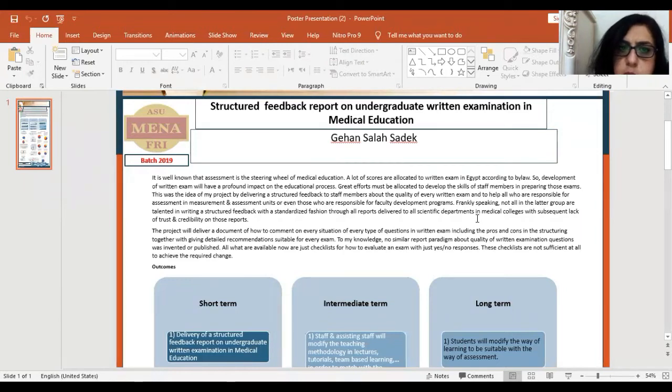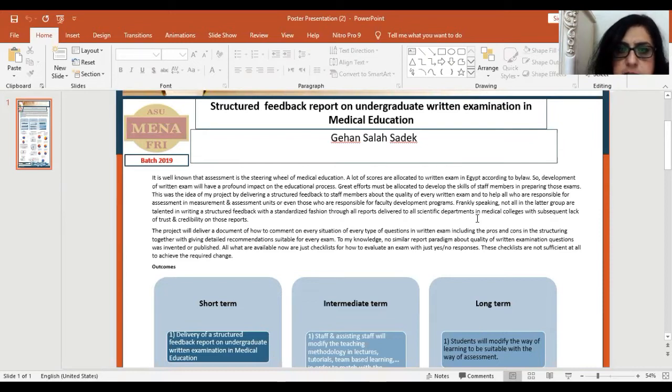The title of my project is a Structured Feedback Report on Undergraduate Readiness Exam in Medical Education. It is well known that assessment is the steering wheel of medical education.